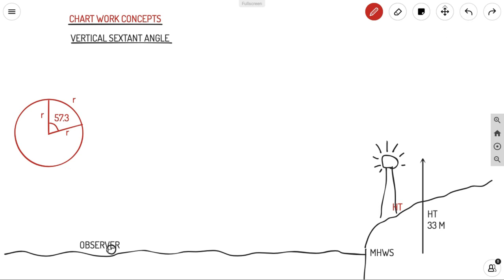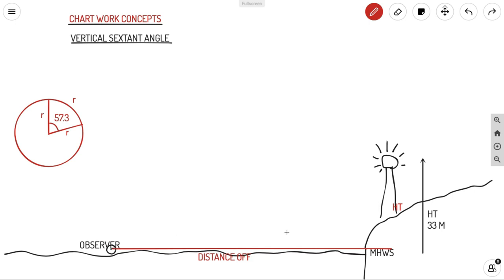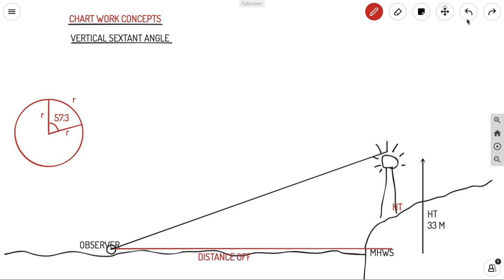We have an observer at sea. The vertical sextant angle is a system by which you can calculate your distance off from an object by just measuring the vertical angle of that object. Suppose this is the distance off from the observer to the lighthouse, and you have an angle from the observer to the top of the lighthouse — that is your vertical sextant angle.